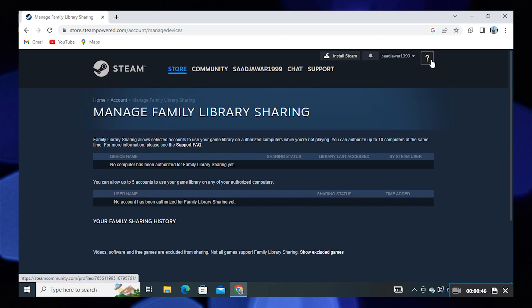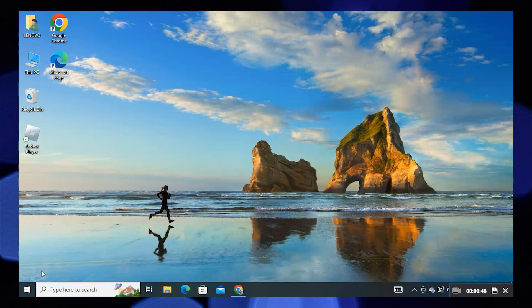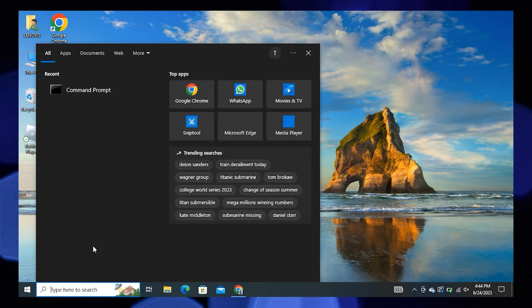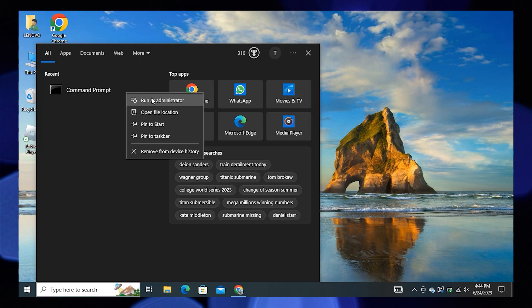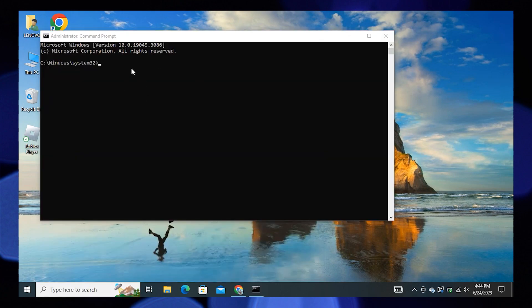Now open your search bar, then right-click on Command Prompt. Here, click on Run as Administrator. Now enter the command as shown here on the screen.